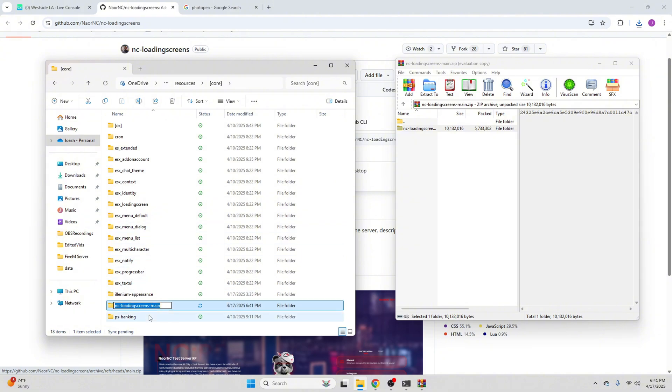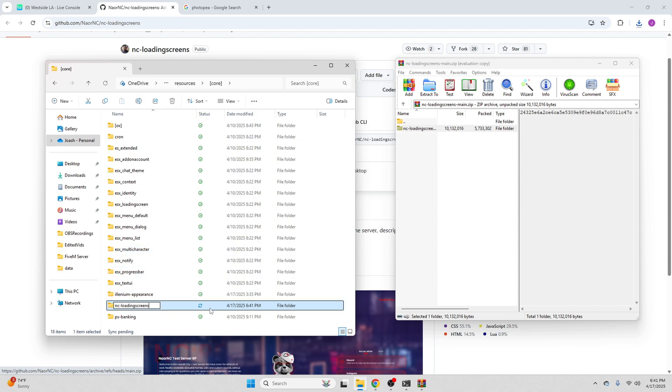Rename and remove the dash-main. Now this might happen sometimes — just hit escape and then rename it, removing dash-main, and hit enter.